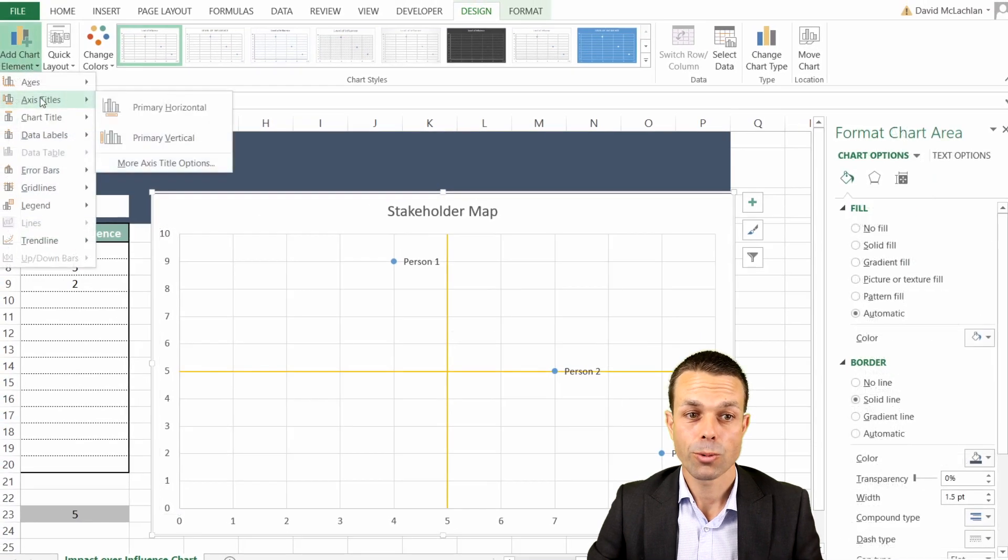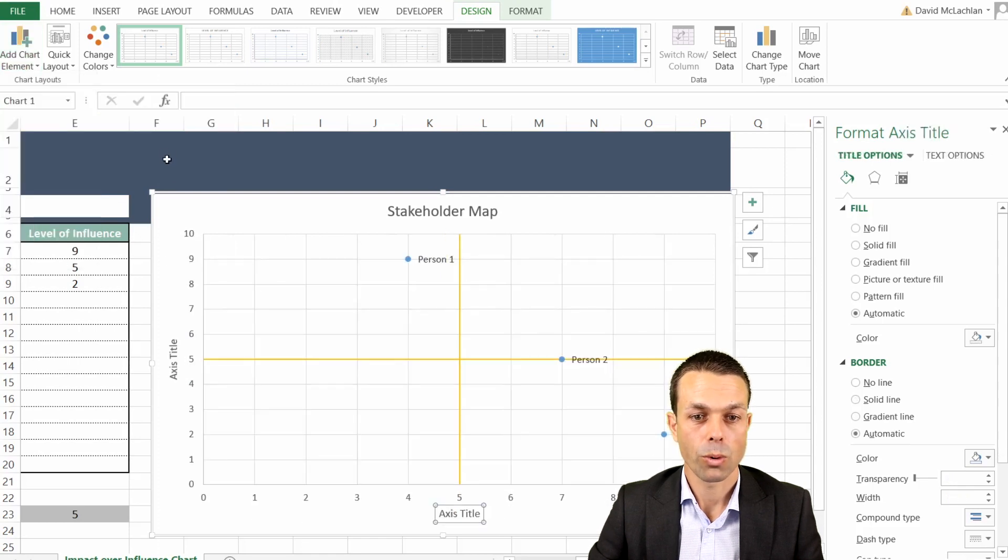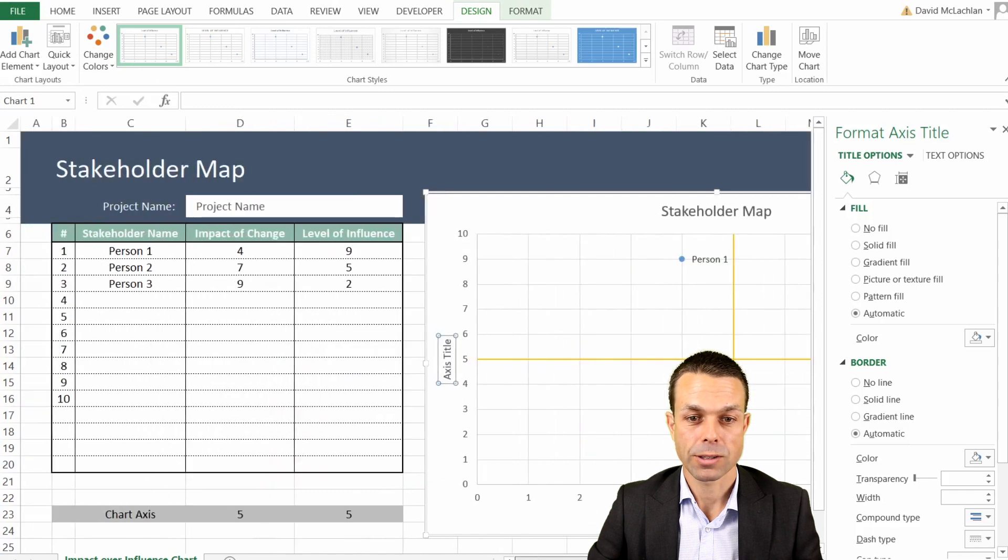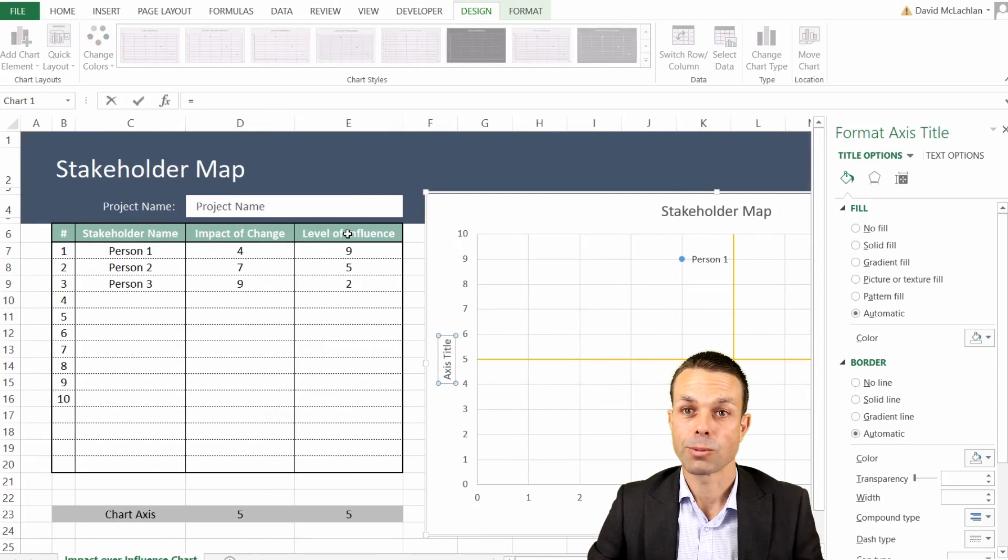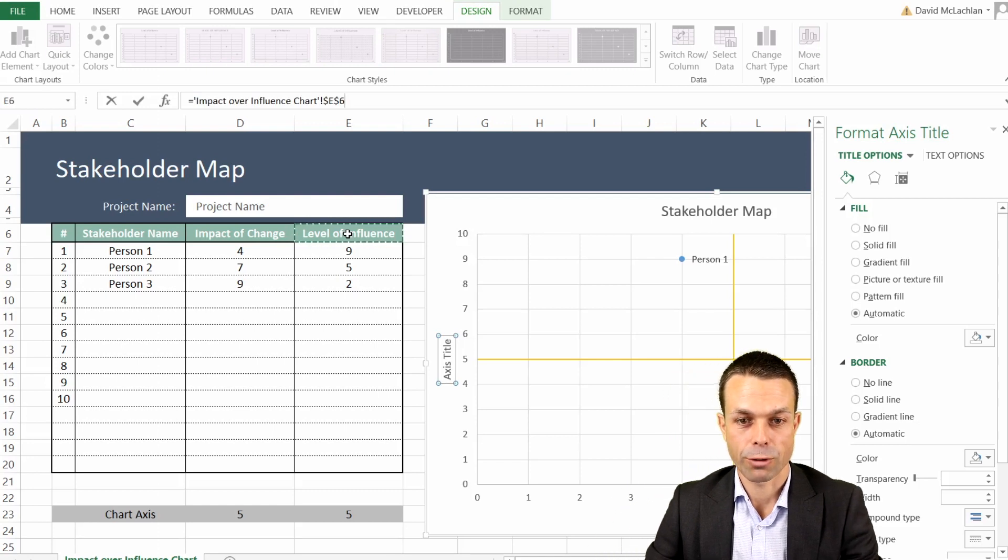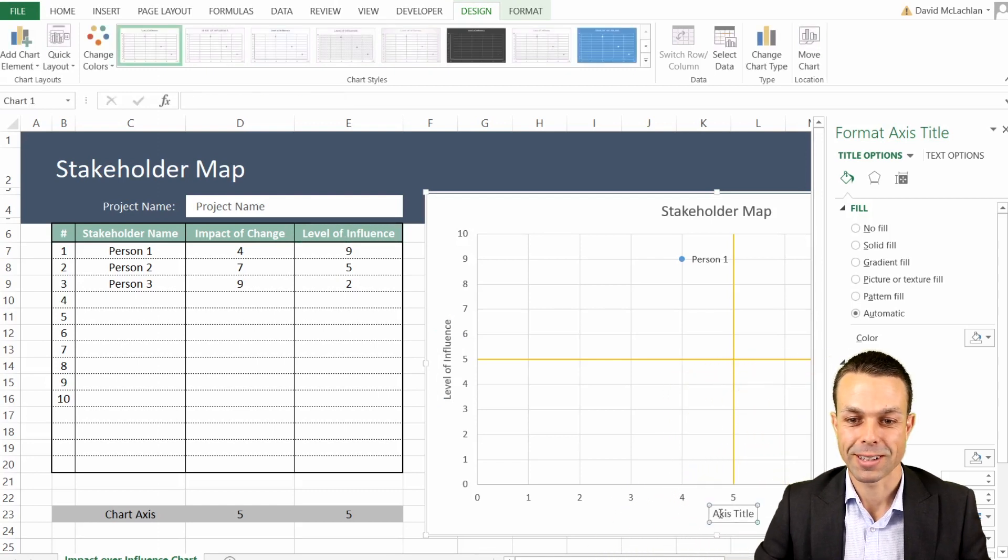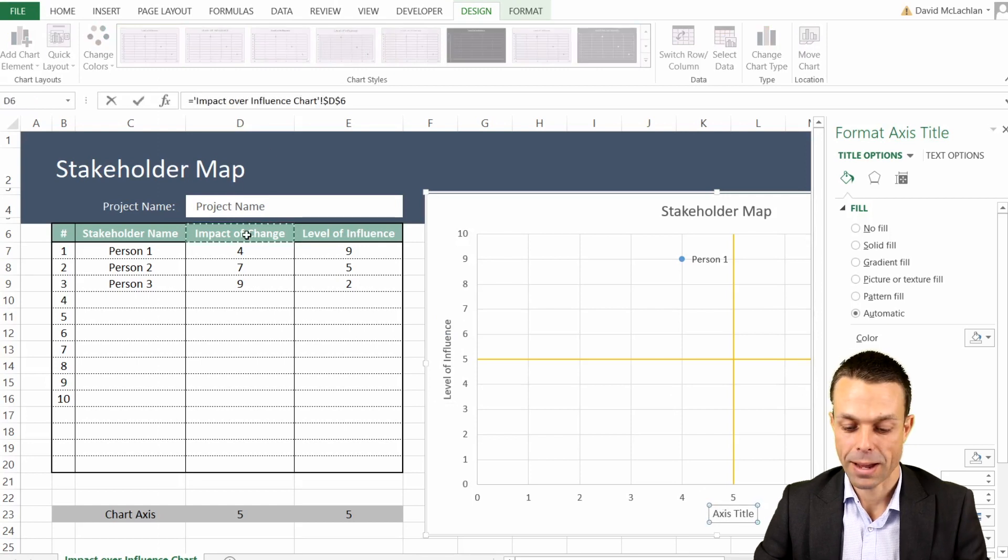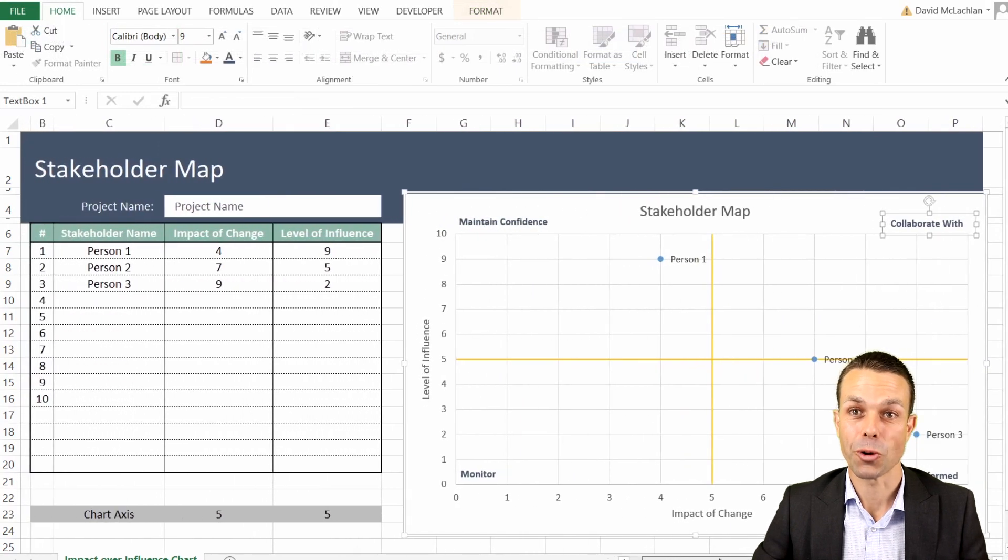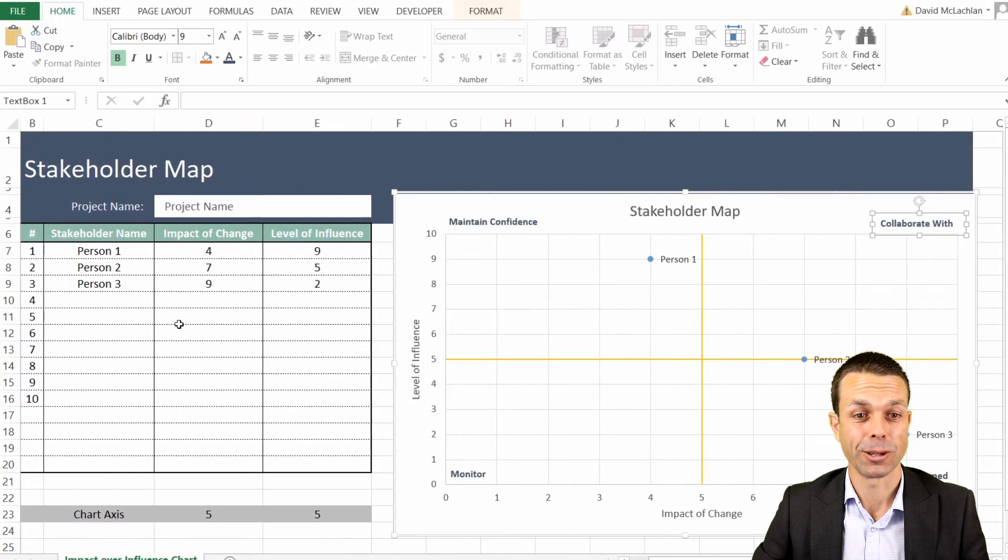Now we do want to add some of the axis titles as well. So we'll go more axis title options and that has given us both, and that way what we want for this we can do the same thing again. We can say for our axis title we'll just put in our formula bar. This one we're going to make it the level of influence, and if we press enter that updates for us very nicely. For the bottom one we'll go back to our formula bar and say equals. This is the impact of the change. Now we have a stakeholder map that's going to update automatically for us and it's looking really really good.